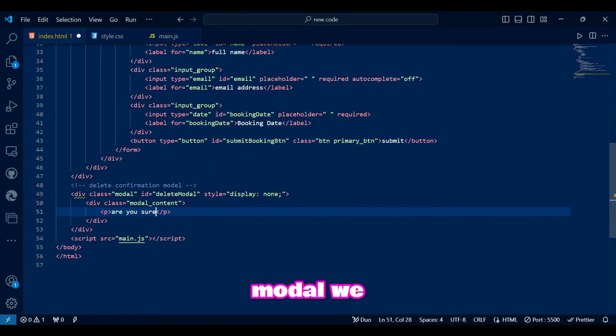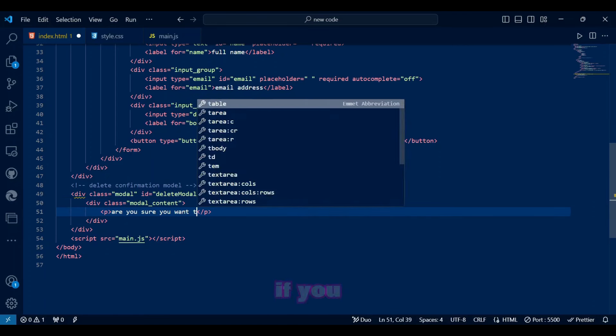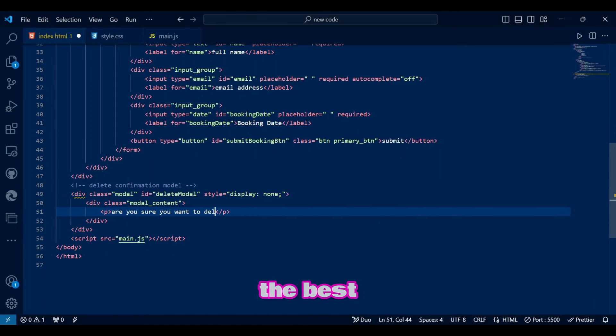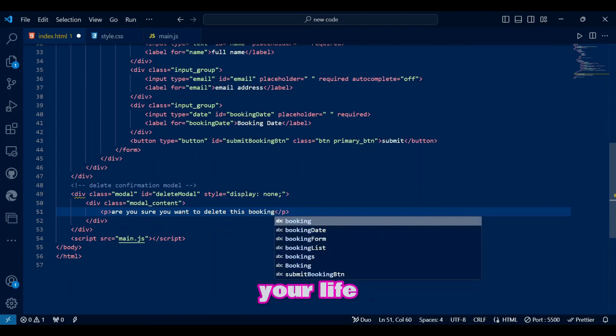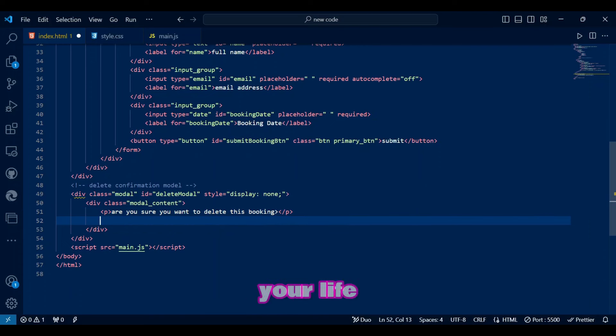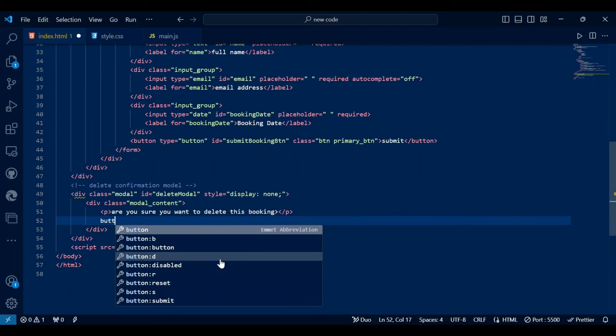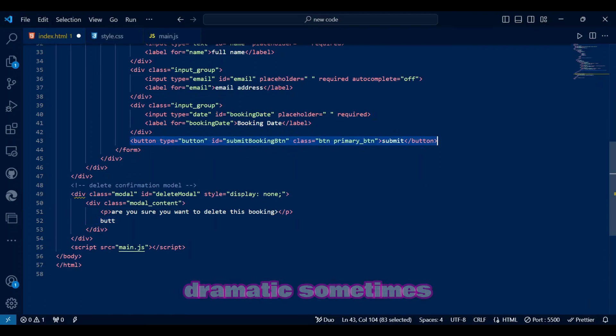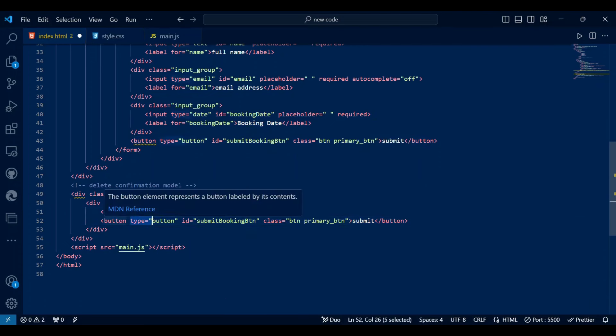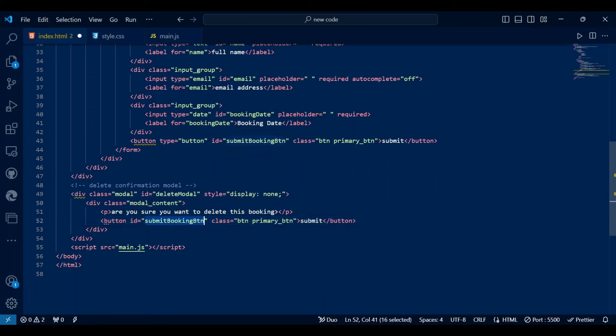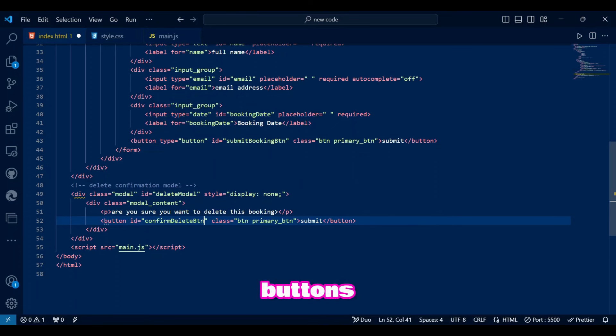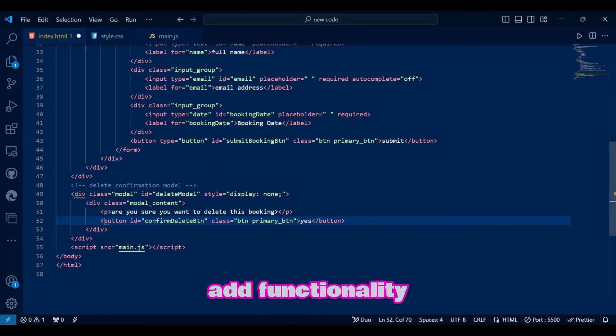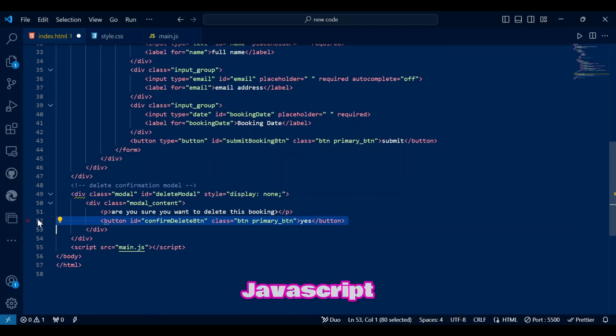In this modal, we will ask nicely if you want to make the best decision of your life by deleting your life problems. I can be really dramatic sometimes. This is where we have two buttons and obviously, we will add functionality to these buttons using JavaScript.